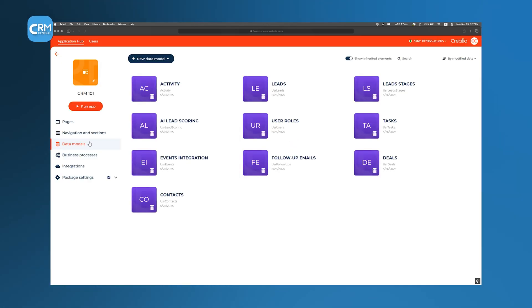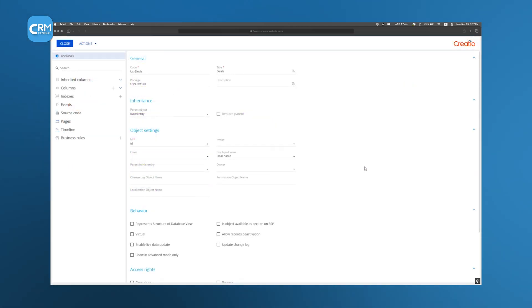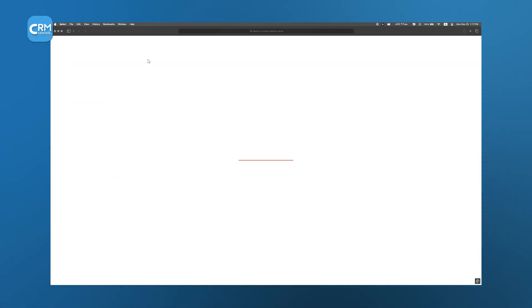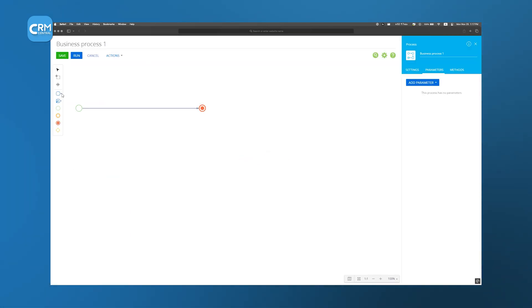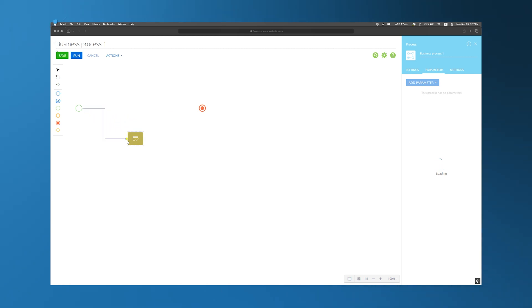Beneath the visual layer, we establish the data model by creating new objects and configuring relationships between them, all through intuitive forms that mirror spreadsheet editors. Business processes, automated sequences like lead qualification or follow-up reminders, are assembled on a drag-and-drop diagram, connecting triggers, conditions, and actions in a flowchart style.